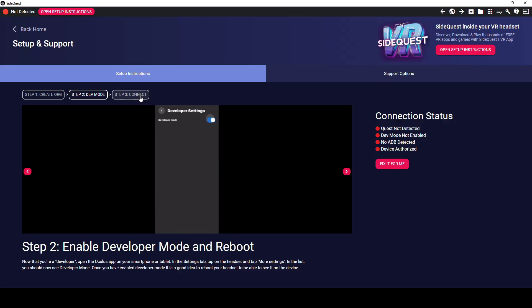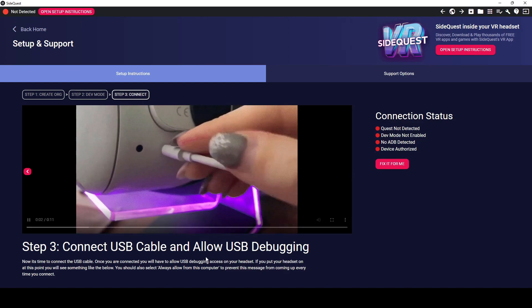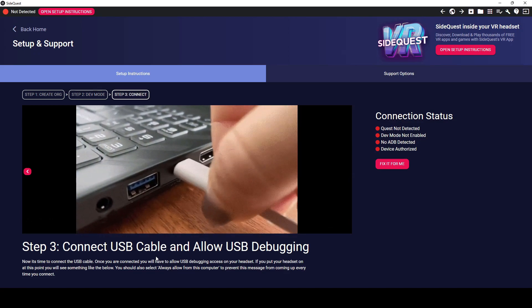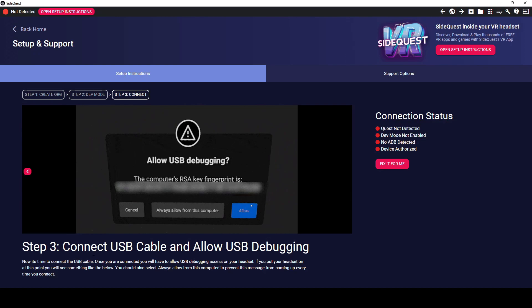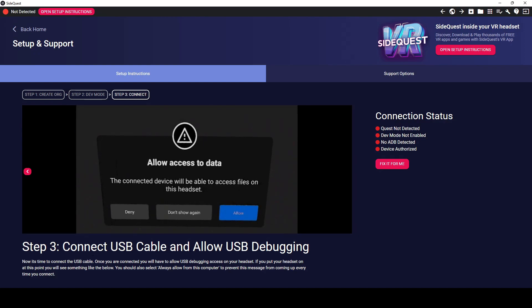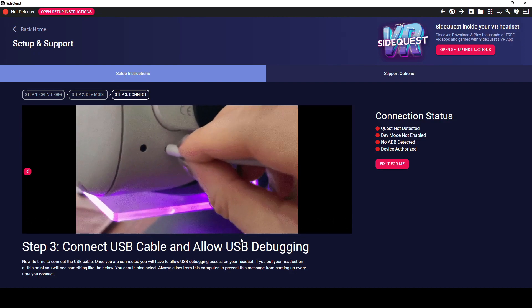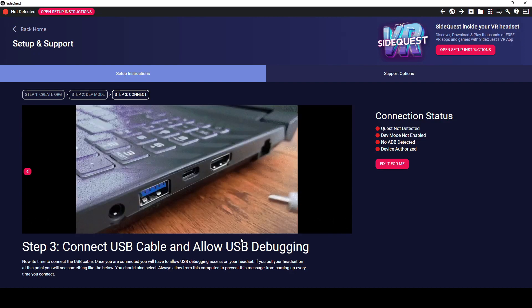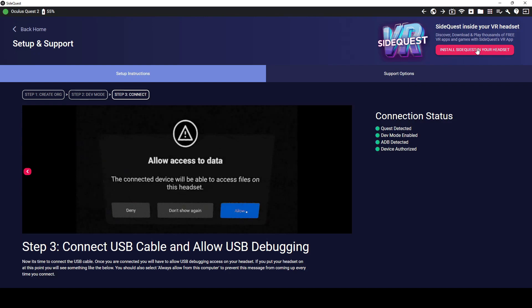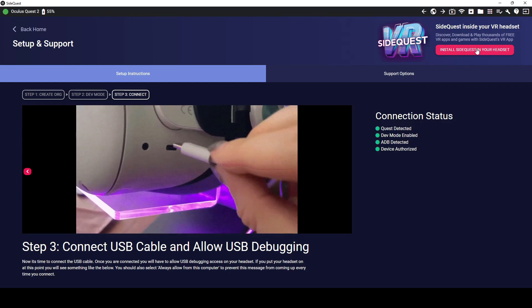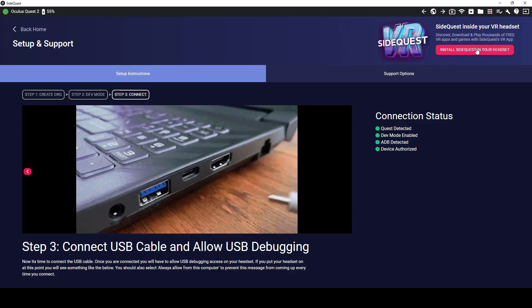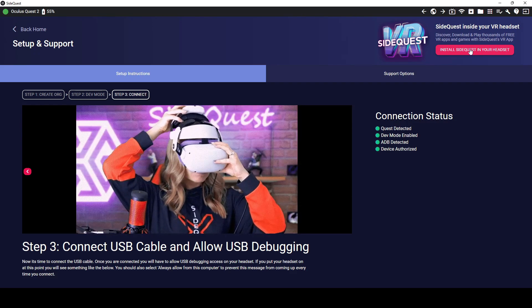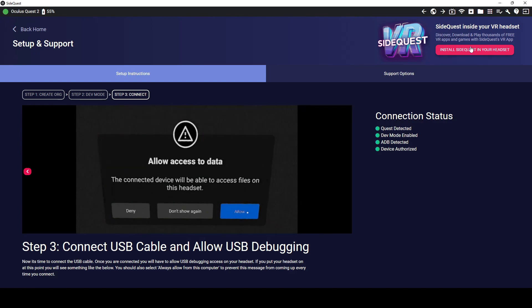And the third step is connecting. What we'll want to do is make sure that USB cable is connected and you'll want to click allow on your headset. So now that we have allowed our headset to have access to the computer, we're going to hit on SideQuest, install your VR headset.